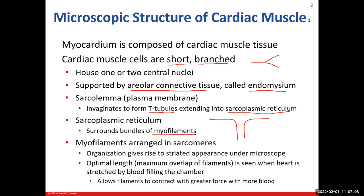The myofilaments are those tiny structures that are going to be composed of sarcomeres from end to end. Sarcomeres, as you recall, are striated — they have a striated appearance. That's what gives skeletal muscle and cardiac muscle the striated appearance, because we have these alternating light and dark areas.